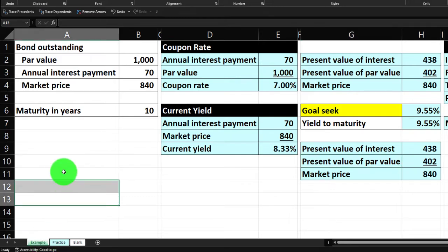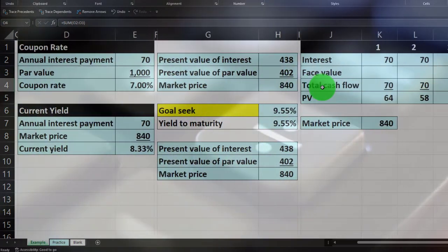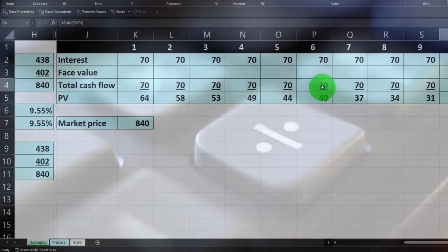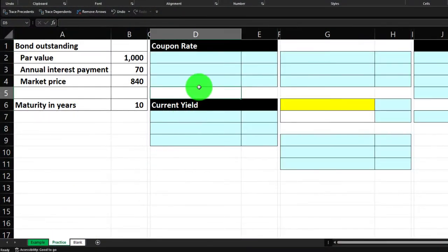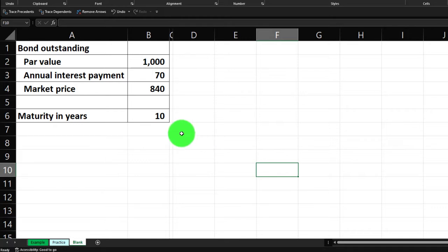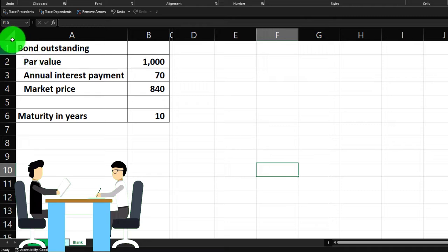On the left we have information related to a bond outstanding. We're going to calculate the coupon rate, the current yield, the market price a couple of different ways, and then do the calculation in a more extended format to get a better understanding. The practice tab has some pre-formatted cells so you can work through the problem with less Excel formatting. The blank tab is basically a blank sheet with just the information on the left.